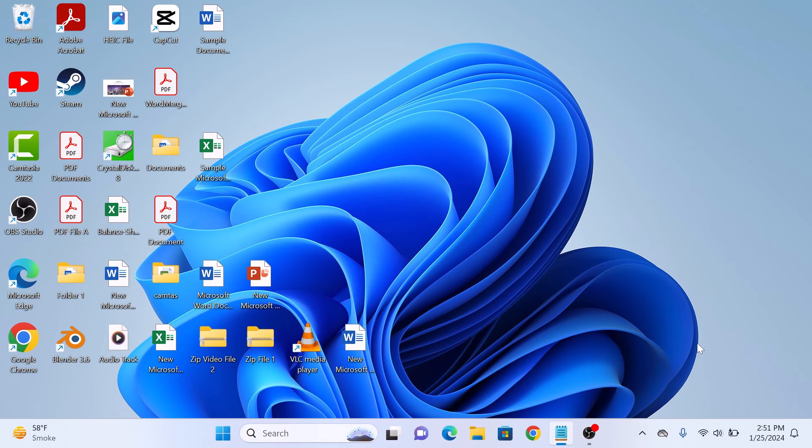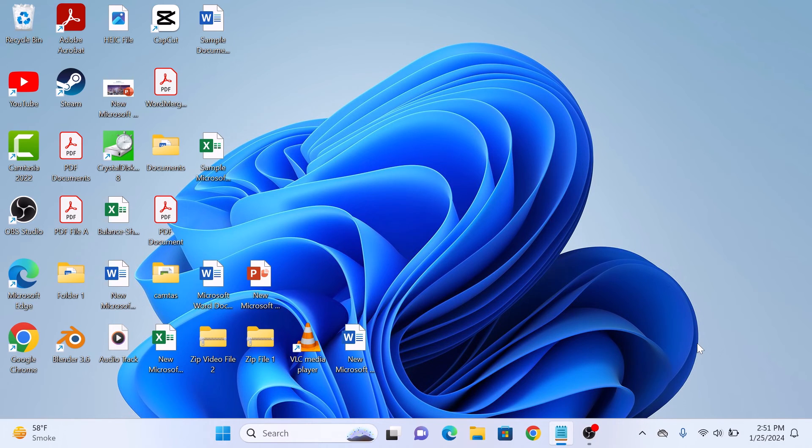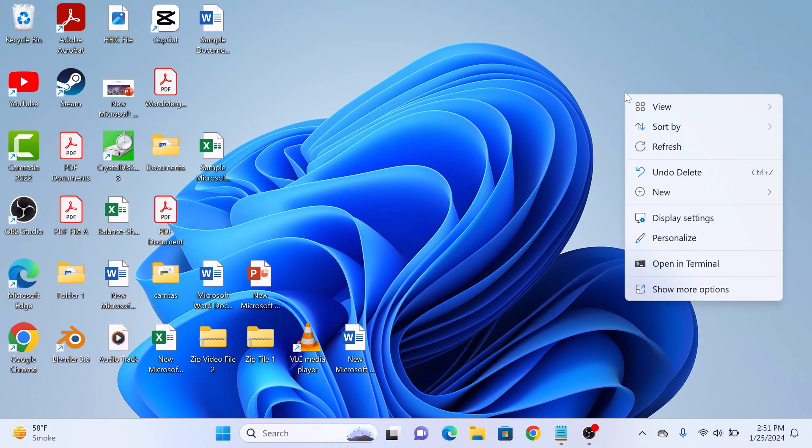To put control panel on Windows 11 desktop, right click on any empty space on your desktop and from the menu, click on personalize.